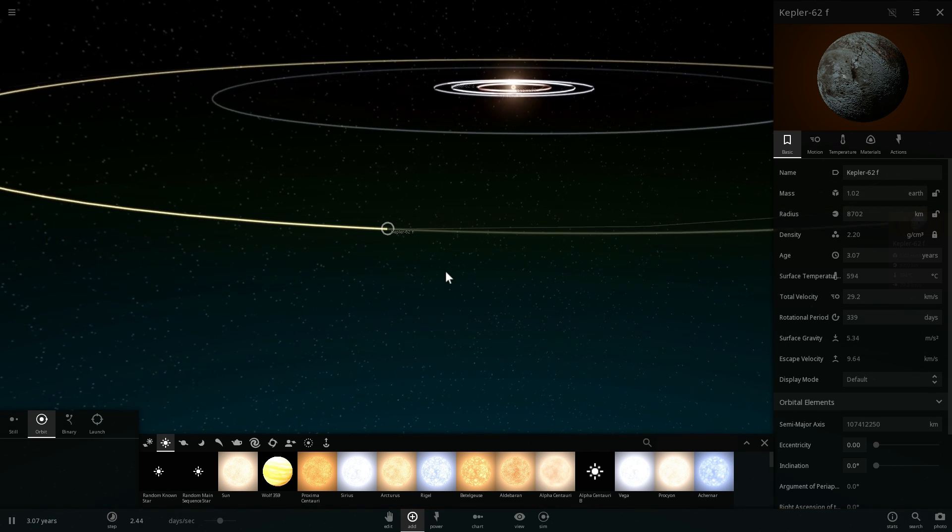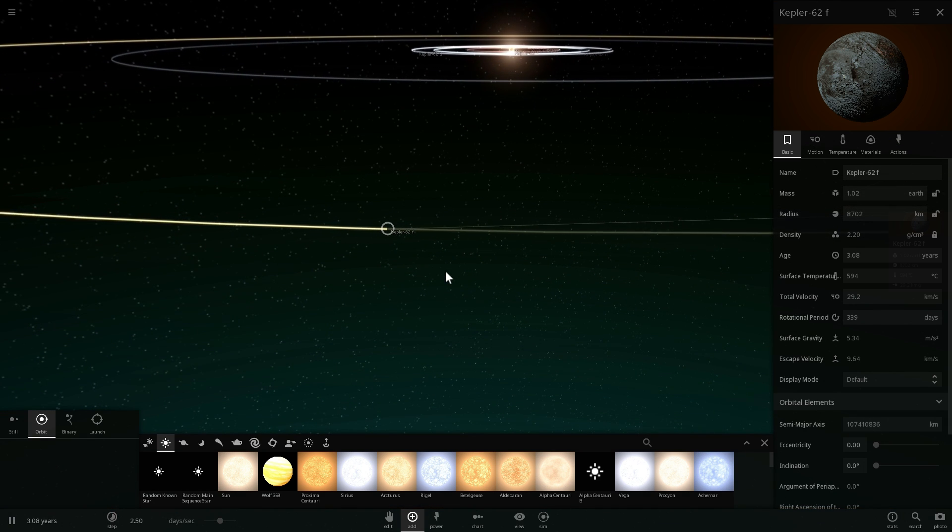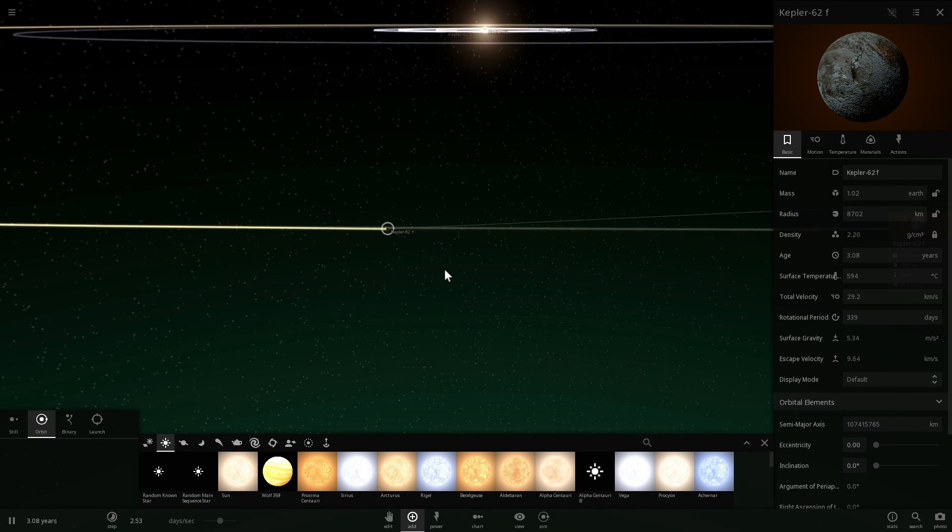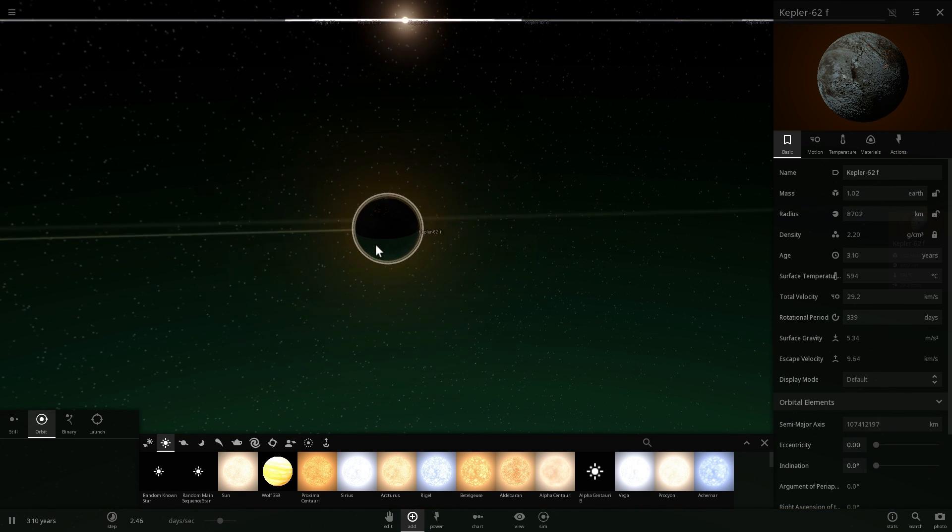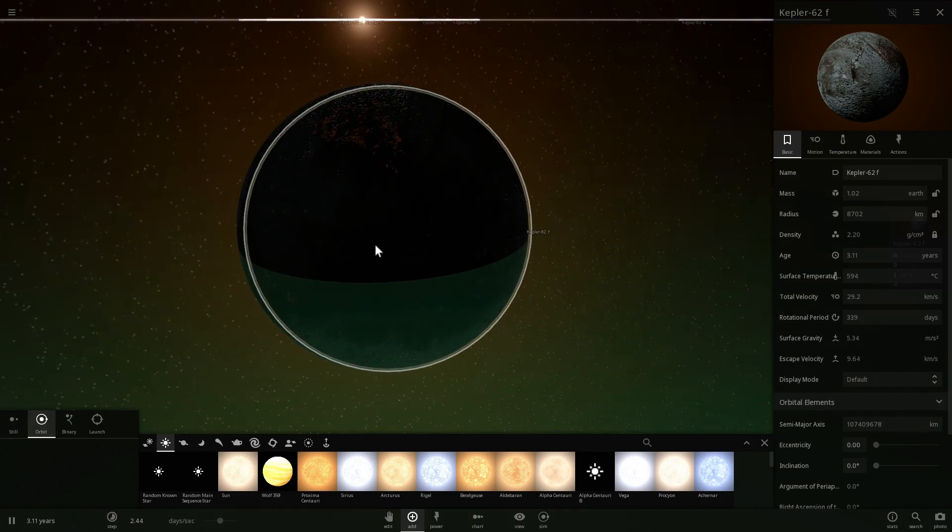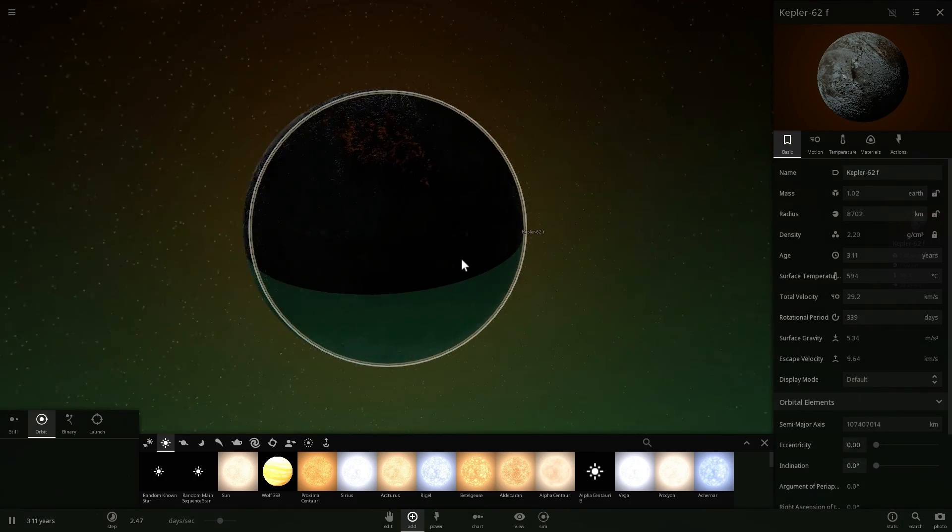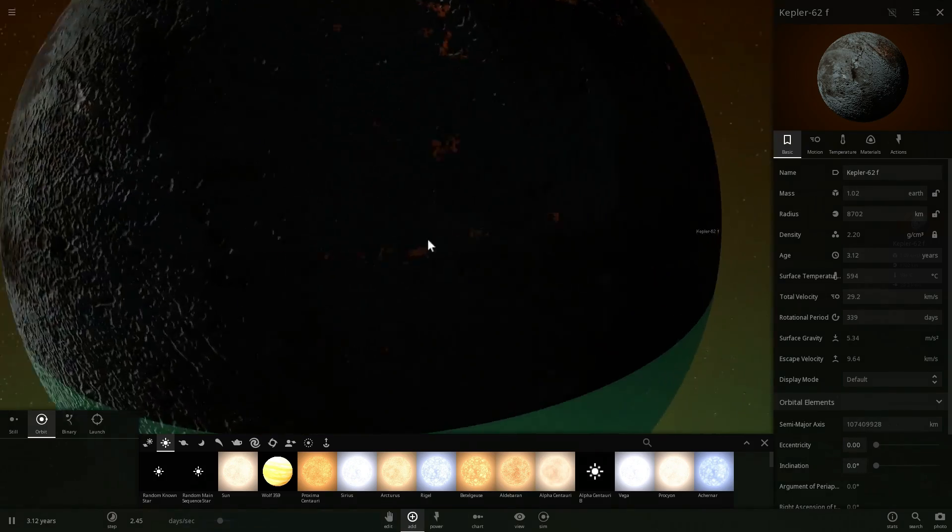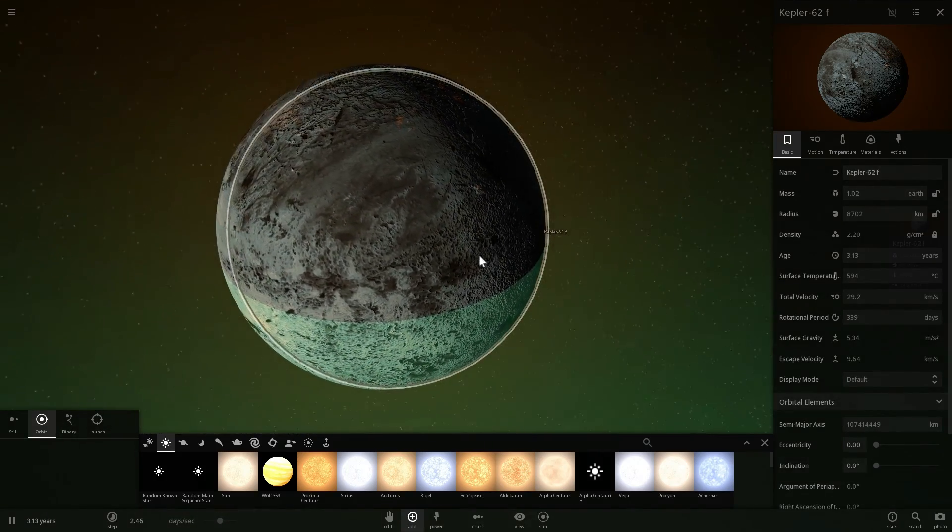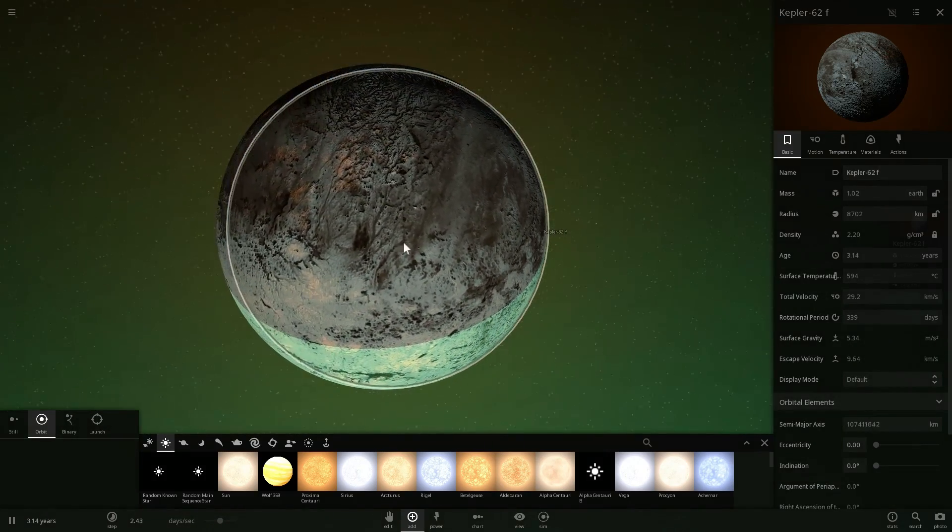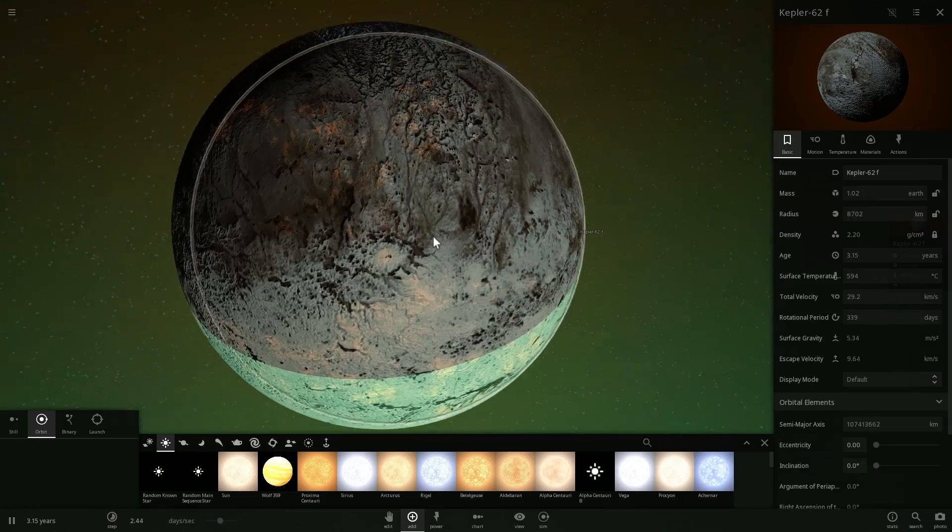And what this suggests to us what this kind of tells us is that this system has been around for a long time and is possibly very stable. Which is actually good.